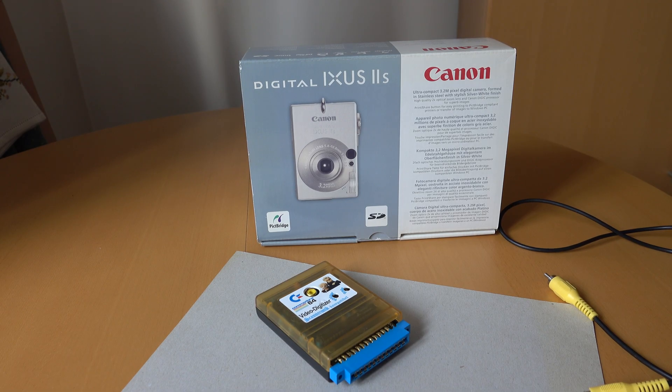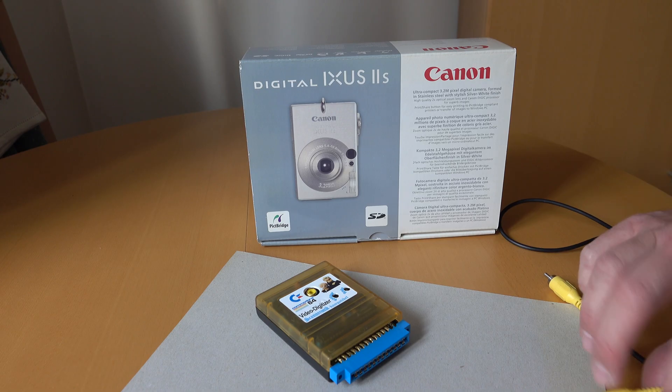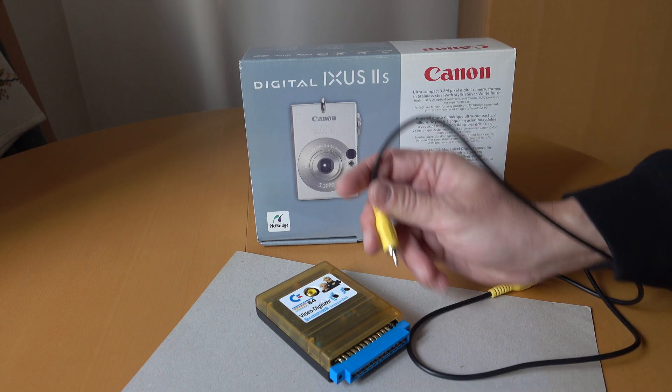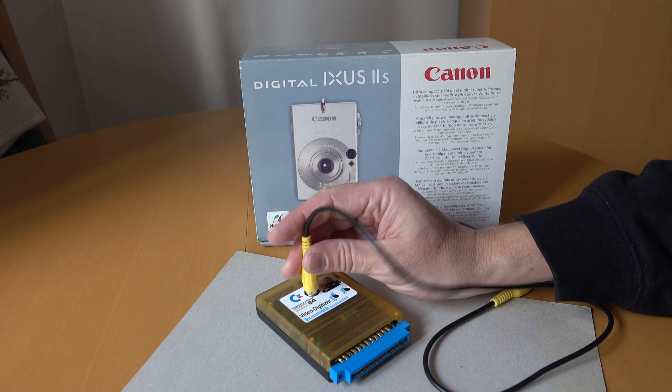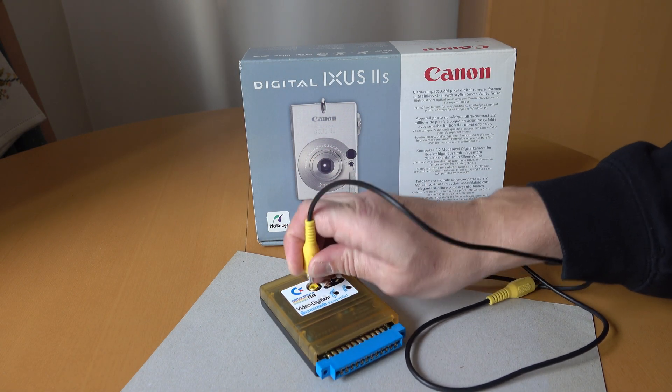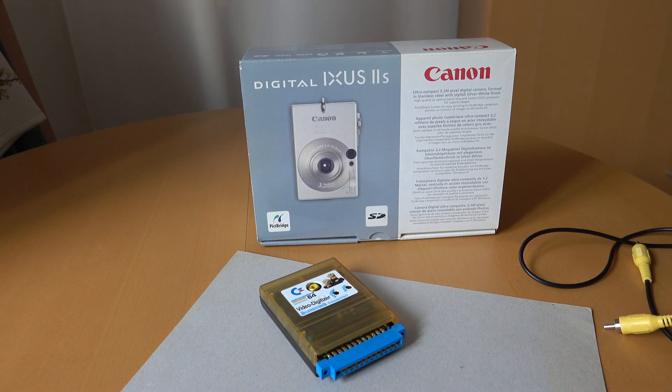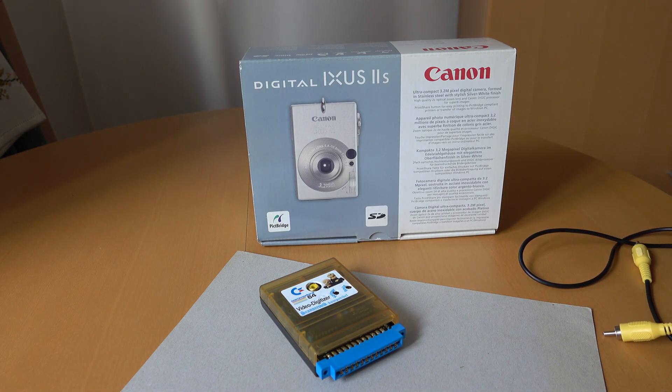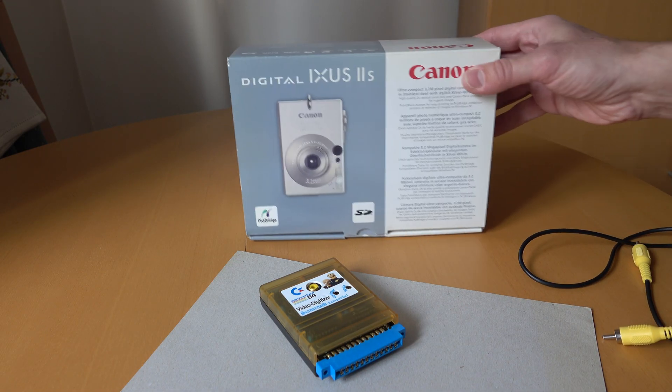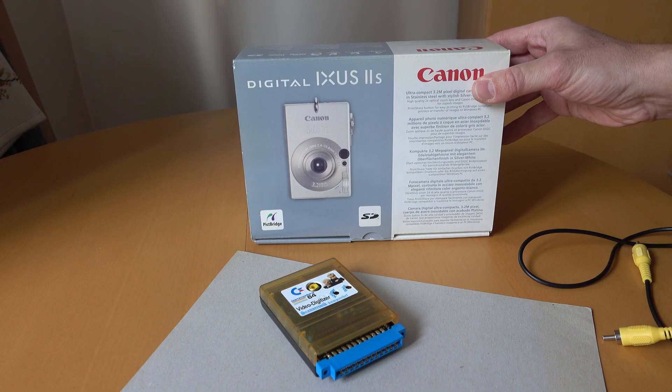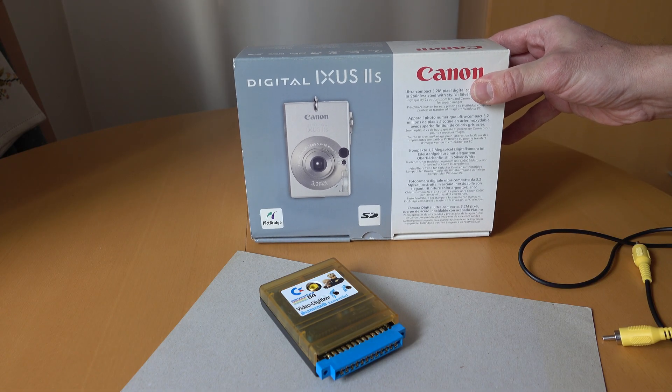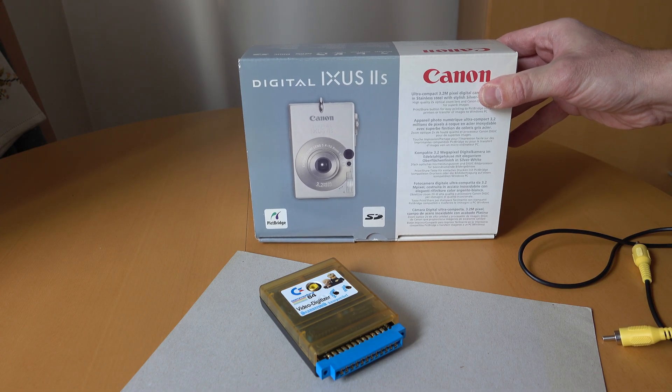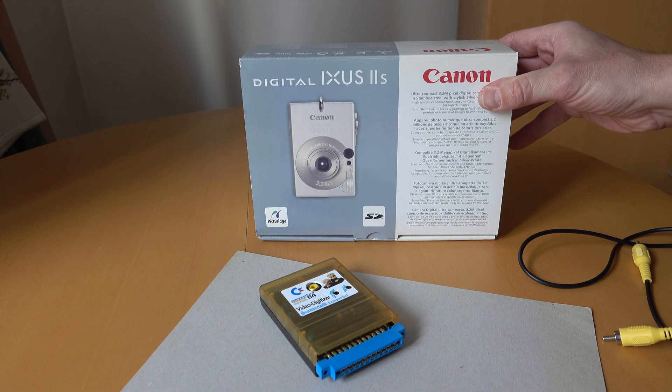And that's time for the first test, and we will need a composite video signal that will go here, and people in the 90s probably used a video camera or a VCR, but we can use this. Look at this. This is my first digital camera from 2004. It's a Canon XS-2S.